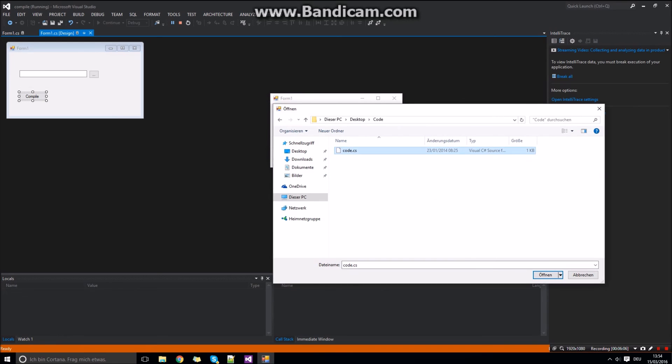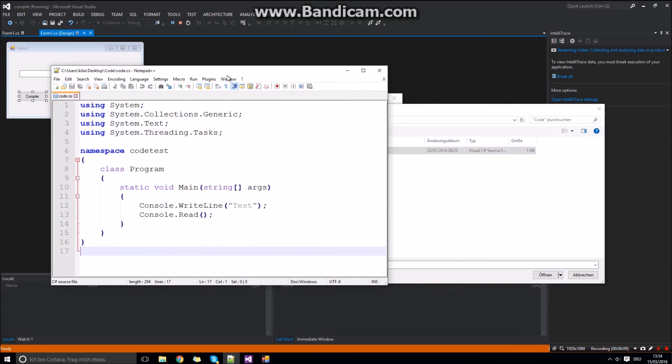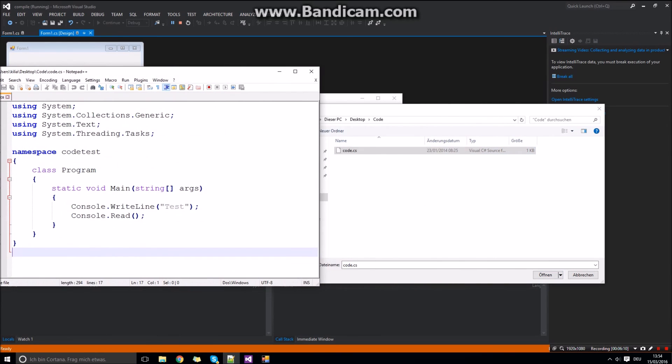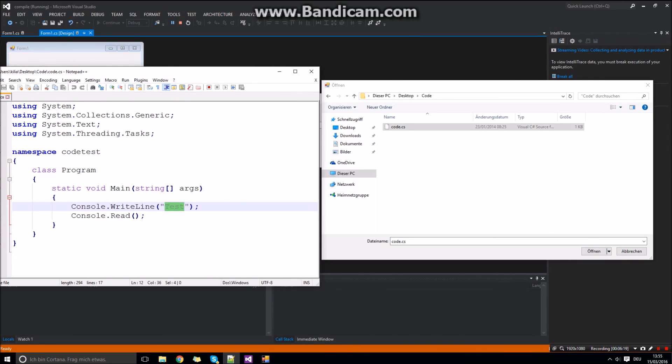In my case I just took a simple console app that will put out test. You can put there whatever you want. Just try it out.